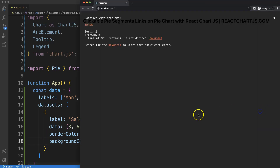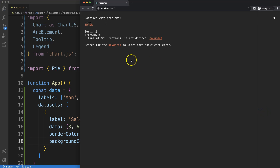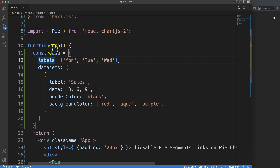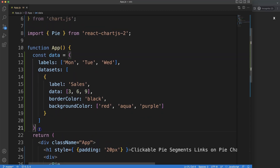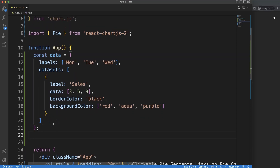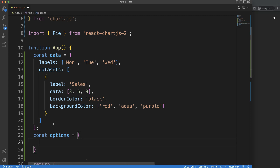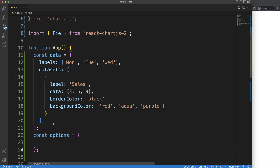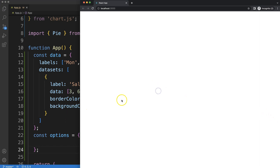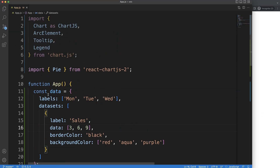Saving still gives an error because options isn't defined. I'll add a constant options object — we don't need anything special so we can leave it blank. Saving and refreshing, we can see items appearing but we still haven't registered the components.